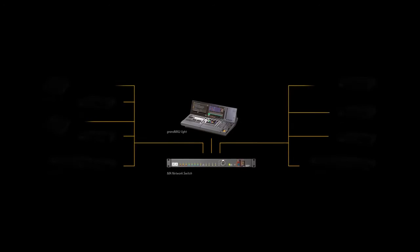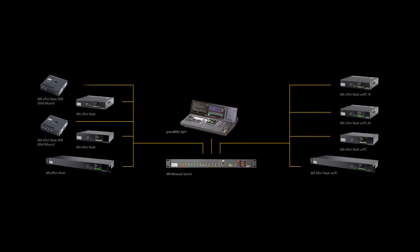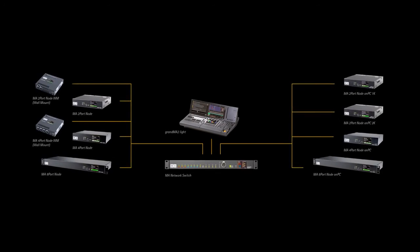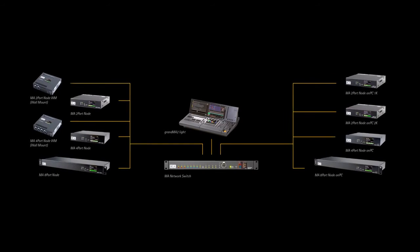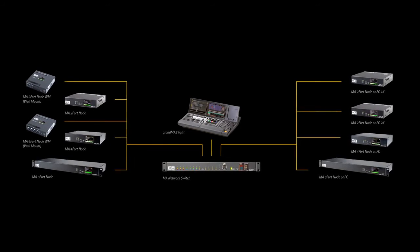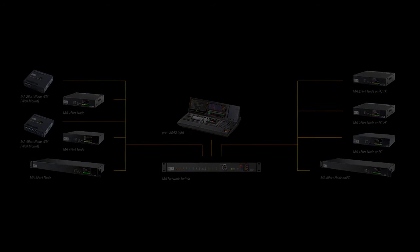allow the switch to perform best in fixed installation as well as in temporary installations.